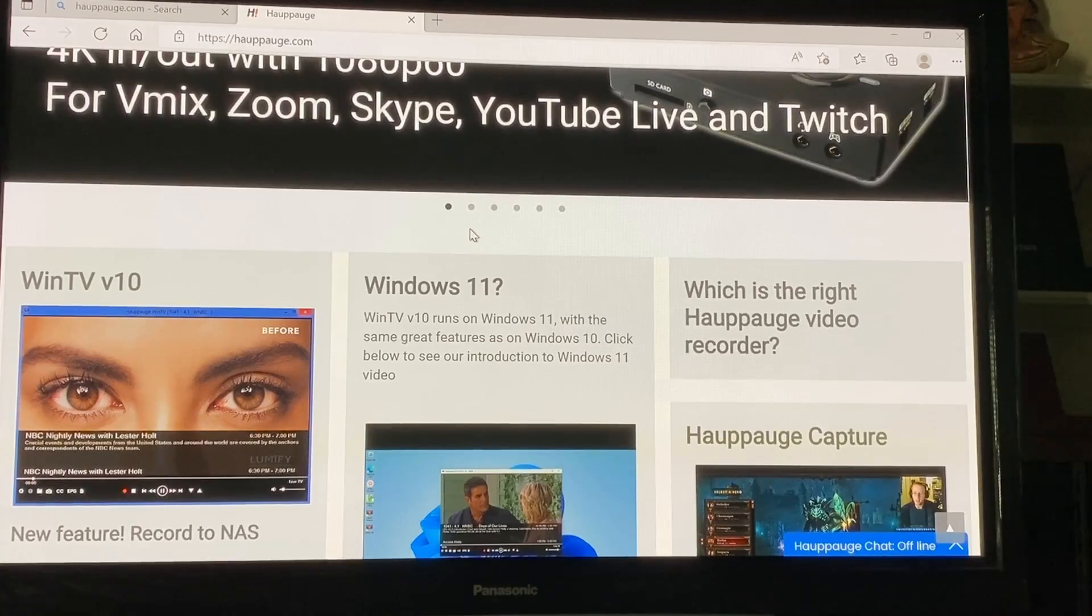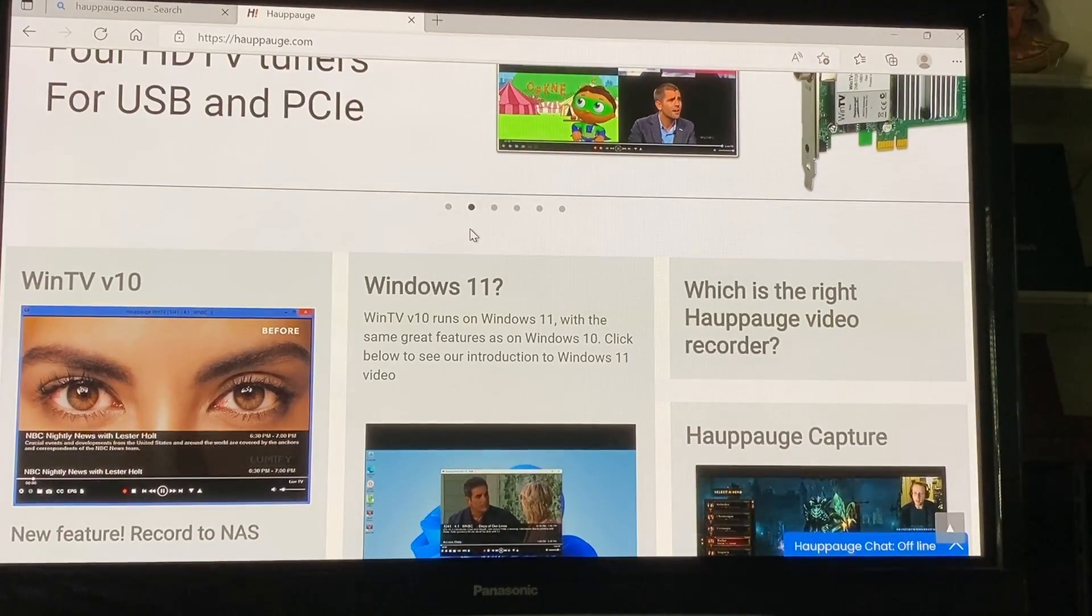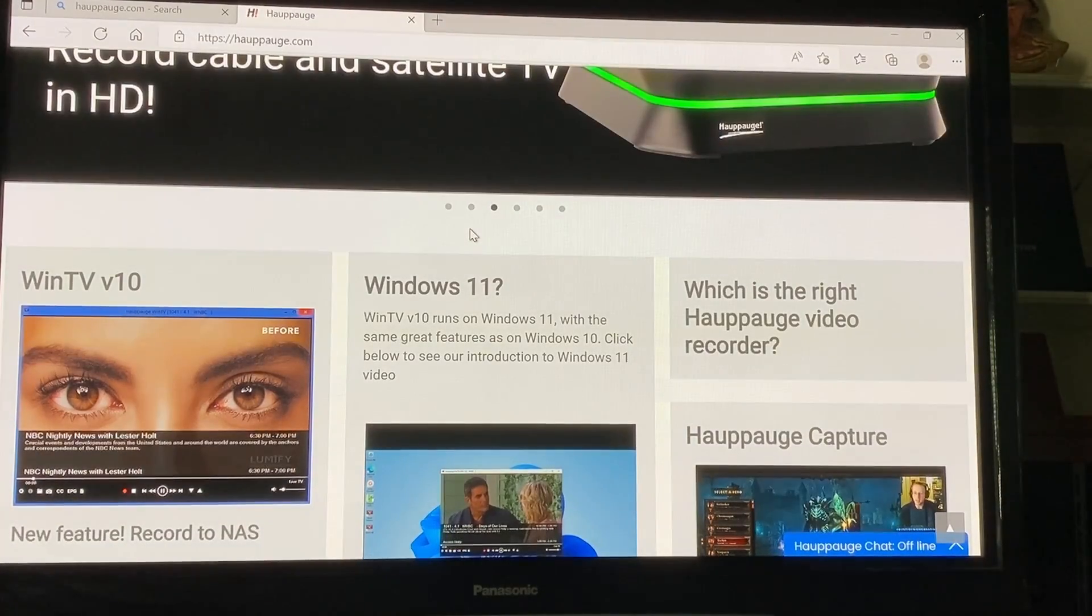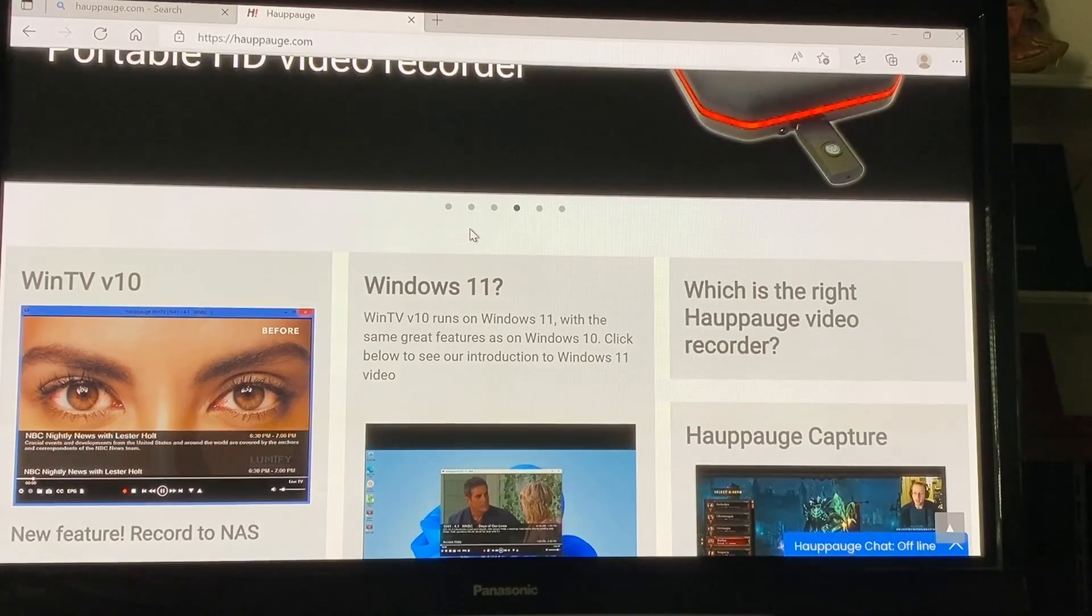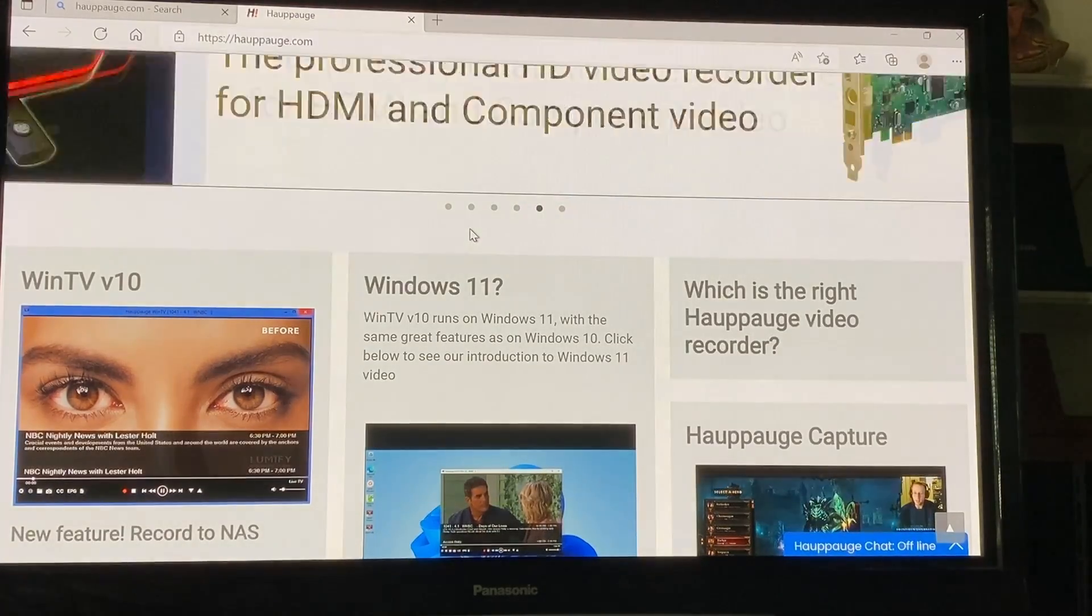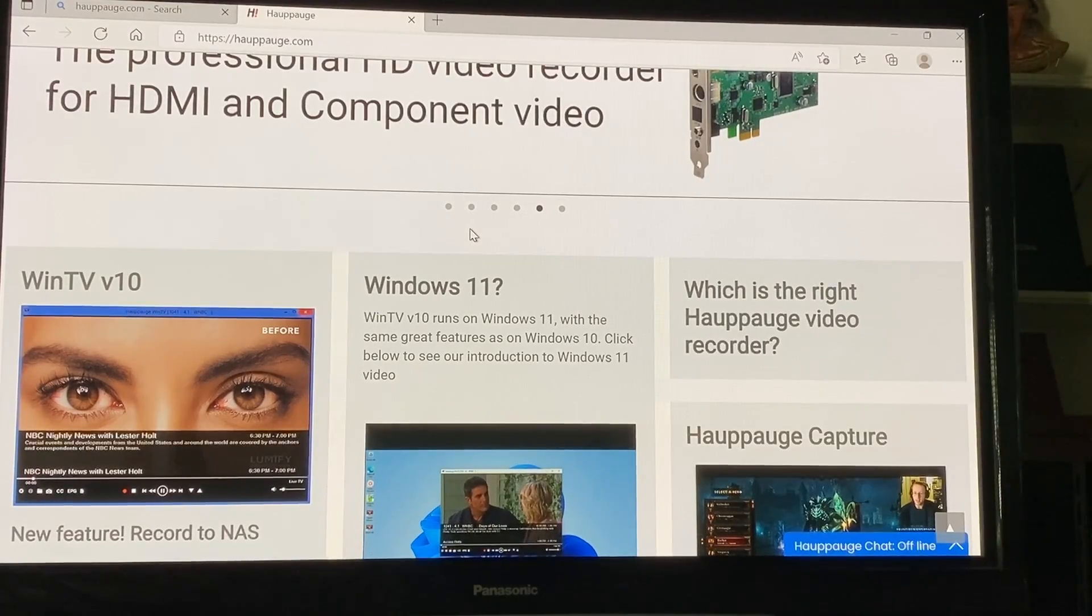All right, so I'm getting ready now to install the software that comes with the TV tuner. You may get a link in your receipt since I got mine a while back. I'm going directly to the Hopage website. From here I'm going to go down